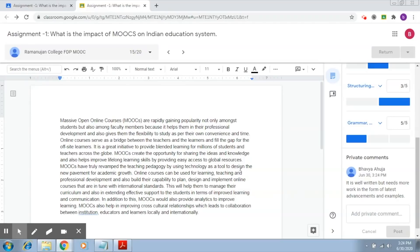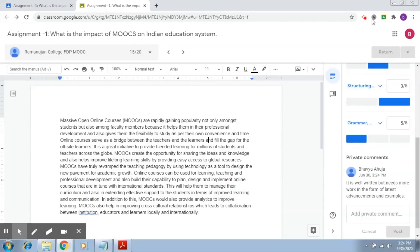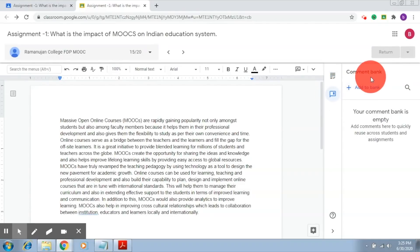Now this is the document the student has submitted and you would like to add some individual comments. With Google Classroom you have a utility called the comment bank, right here. It is a bank or repository of all the comments that you might have made in the past. If you click on it, a comment bank opens up — which is empty as of now because I have not added any comments yet. As you start adding and storing comments into this repository, you will be easily able to reuse them without writing them all over again.